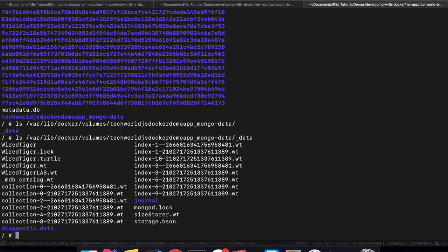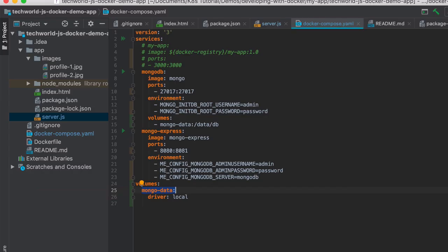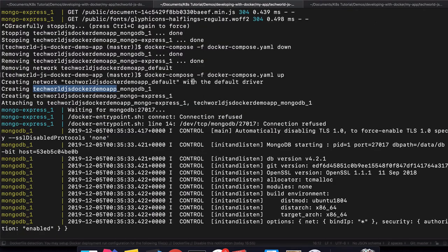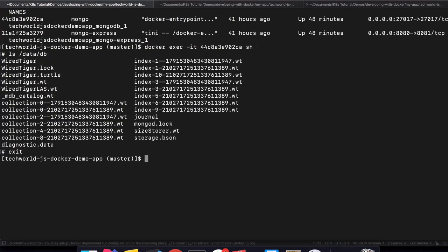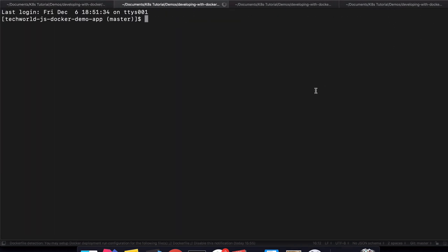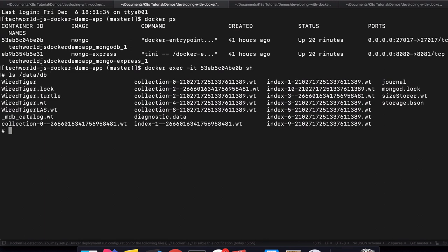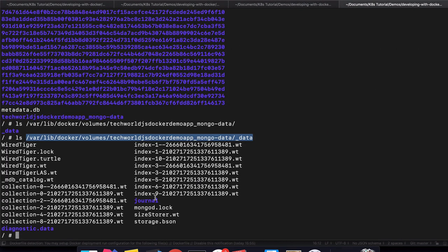If I go inside the container - remember this volume is attached to MongoDB and is replicated inside the container under path /data/db. So if we go inside the container, we'll see the same kind of data here. We have all these index and collection files, just like we did in this volume.